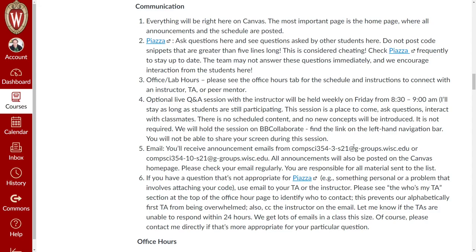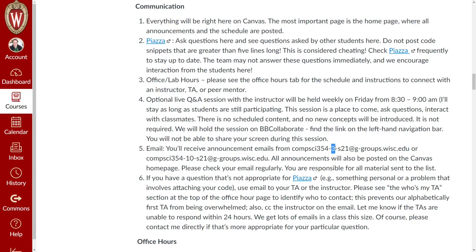Email: the University of Wisconsin sets up groups for me, so you'll be getting announcements from ggroups.wisc.edu for either section three or section ten. All announcements are going to be posted on Canvas. The email will mostly be: I've put a new announcement up, there's new material ready, or something about it being delayed because of my health.